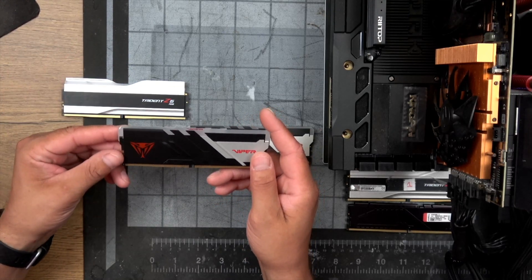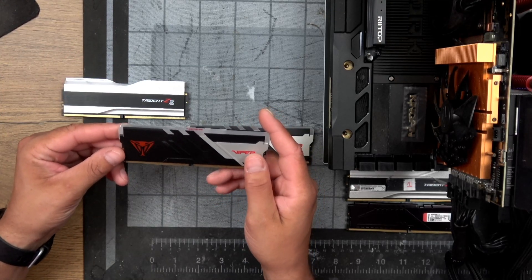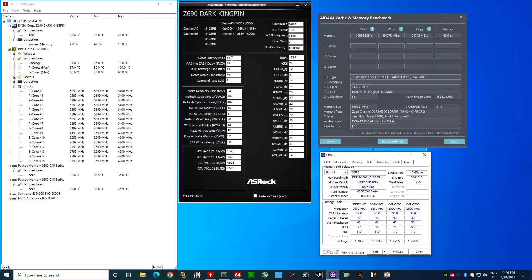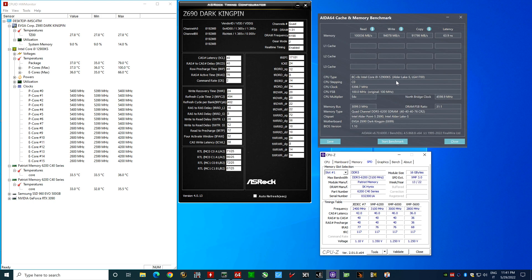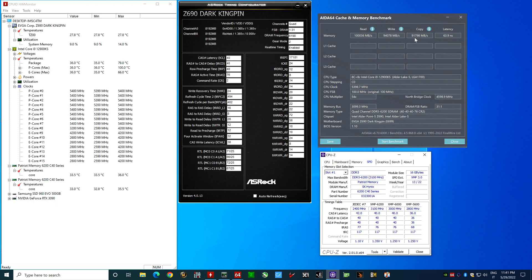So now I think it's time to talk about performance. Okay and here we have the XMP profile so we're talking about the 12900KS overclocked to 5.4 GHz so a very nice overclock on the CPU and we have like 194, 91 almost 92 and 64 nanoseconds of latency.